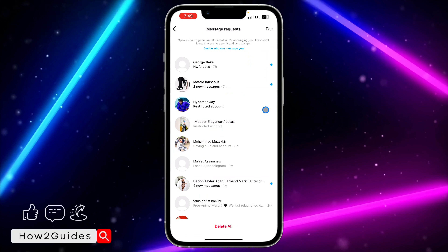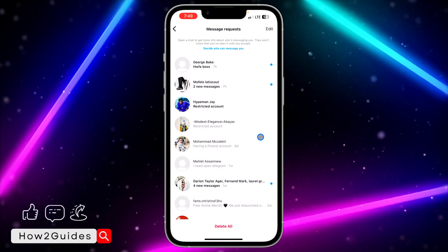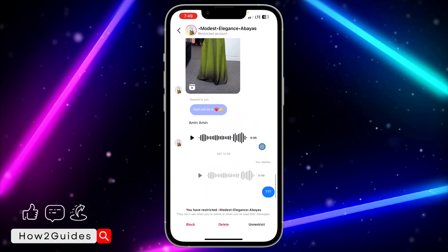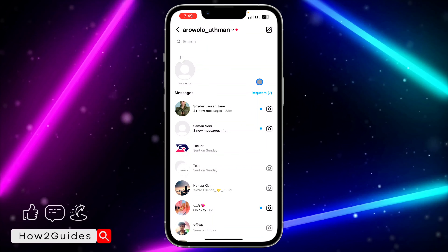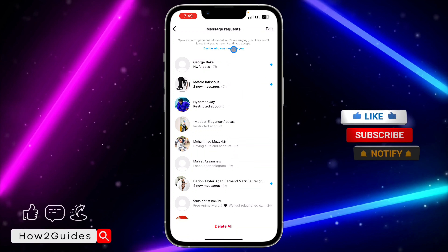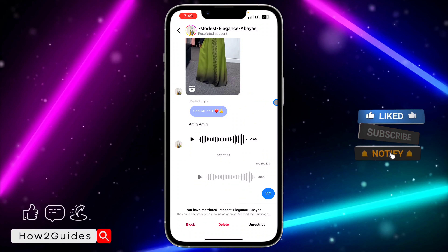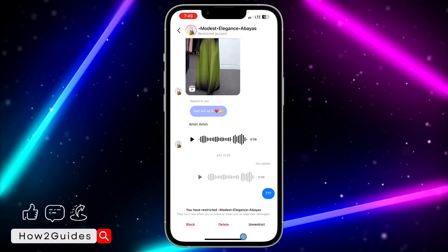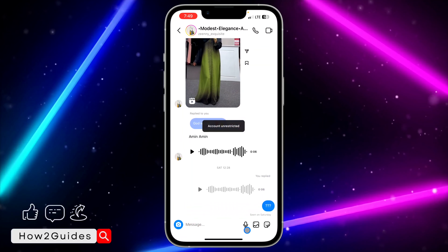If you want to check their messages, click on Requests and you'll see them there. You will still be receiving their messages, but they won't show in your main chat section — all their messages and calls will appear in your message requests instead.